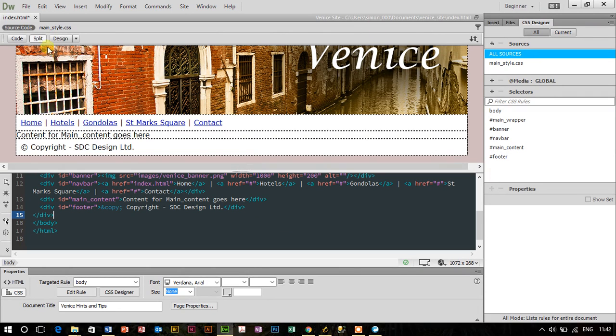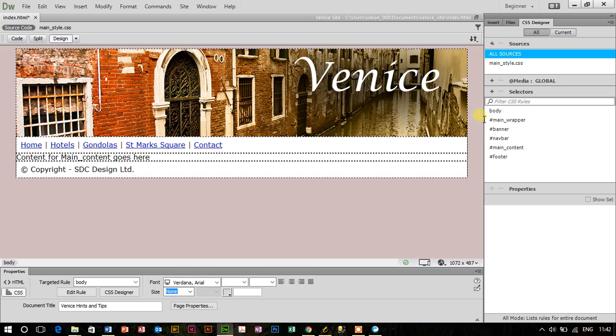Here we have a site. This is the Venice site that's been used in the previous training video, so look it up if you haven't seen it already.